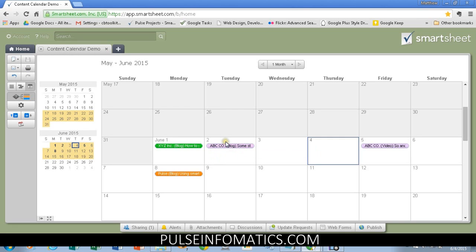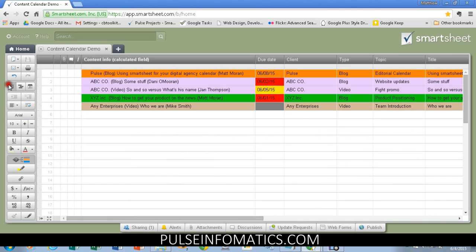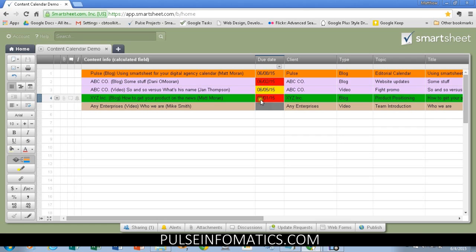I kind of mentioned that. So, remember, as we go into this view, XYZ Company here shows up as due on 6-1. It's red, of course, because it's past due.